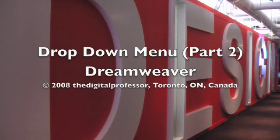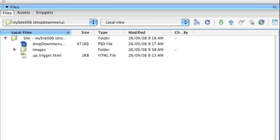We'll create the drop down menu scripting inside Dreamweaver. So we'll open up the up trigger HTML file we produced from Photoshop.